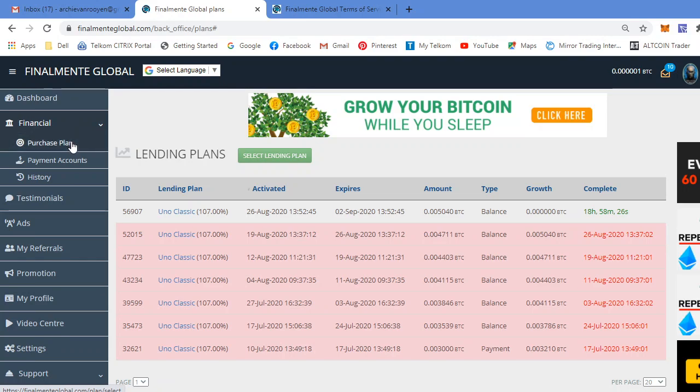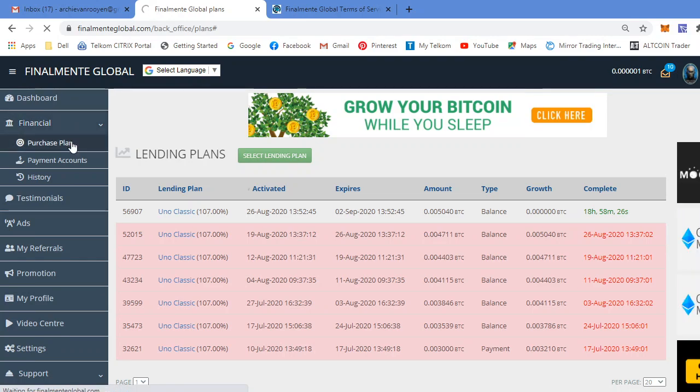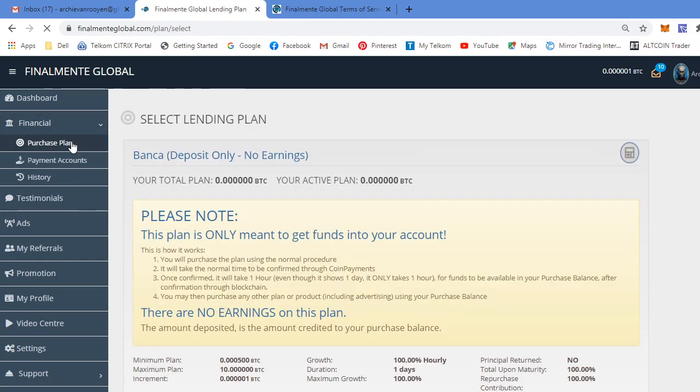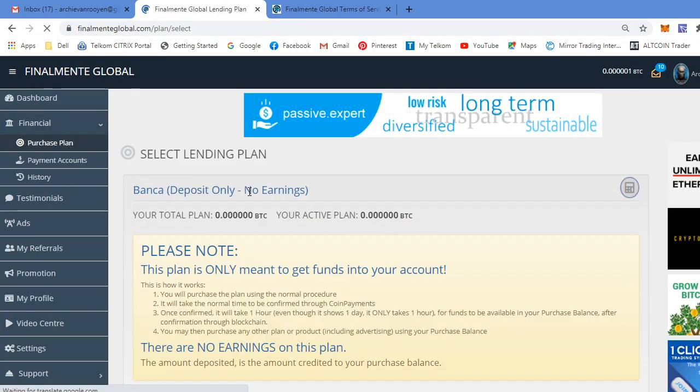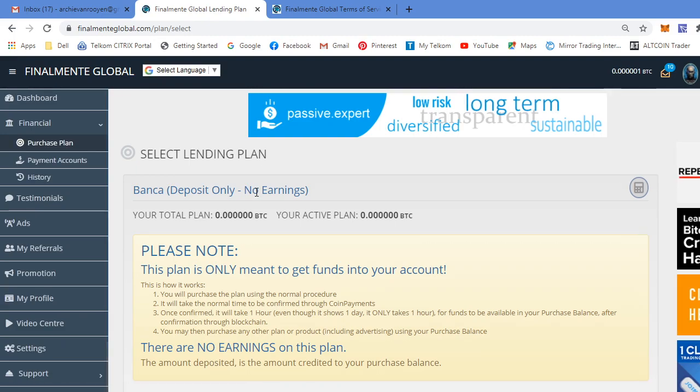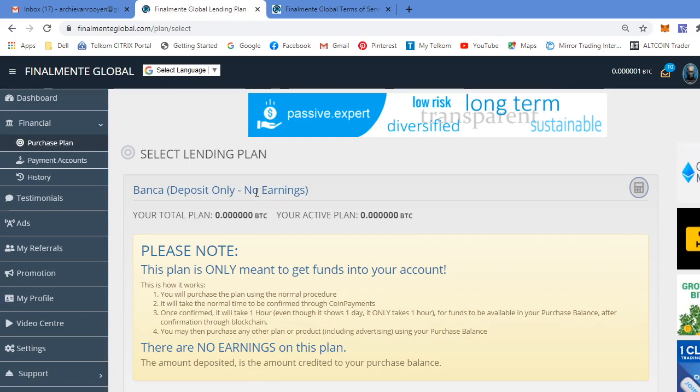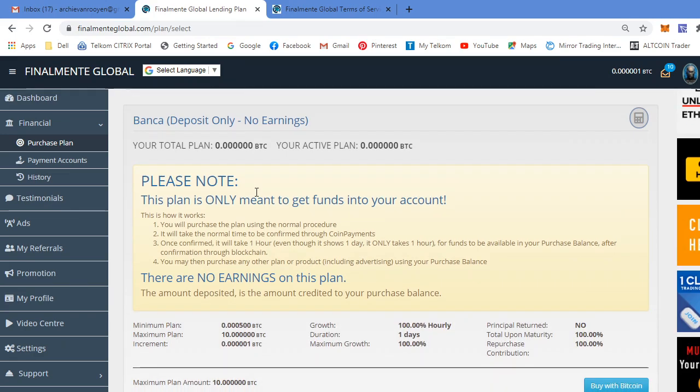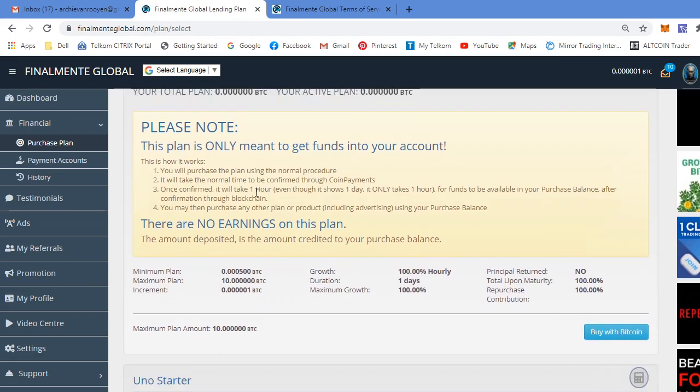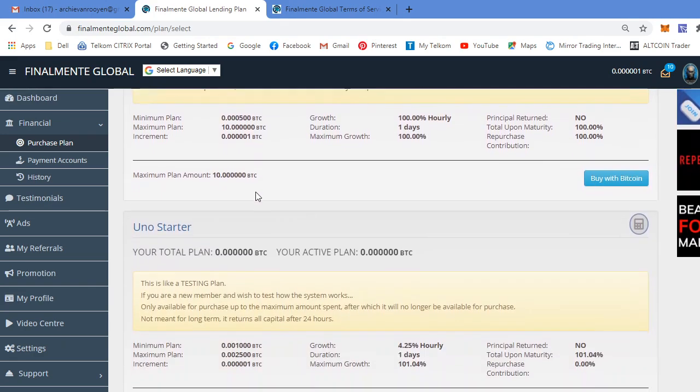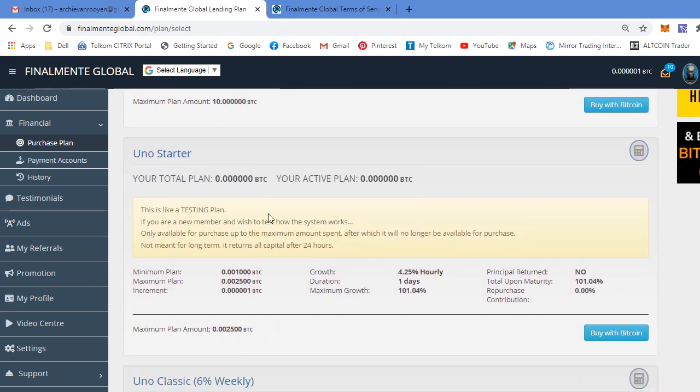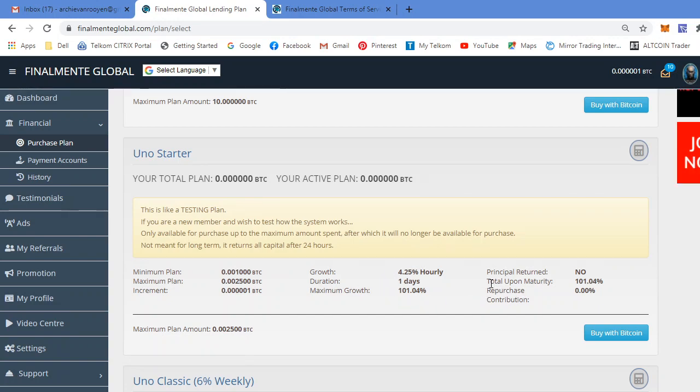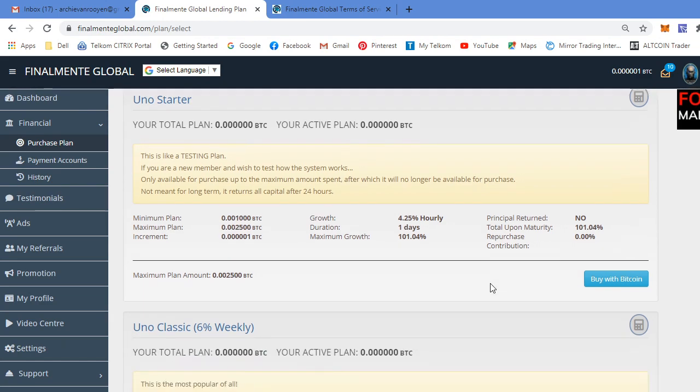Financial, purchase plan. So this is a different plan. Bank art basically just passes only, no earnings, just to get money onto your platform. Uno starter is a one day if you want to test it before you actually buy a seven day or longer plan package.